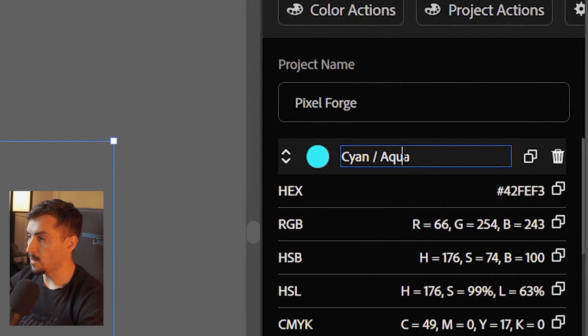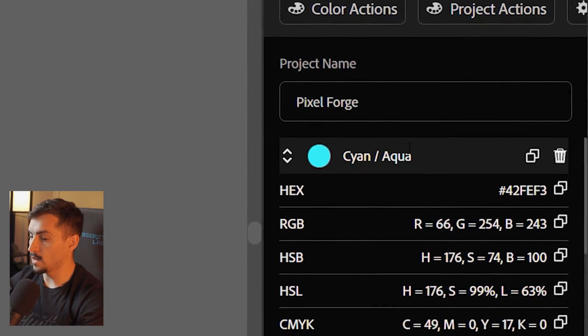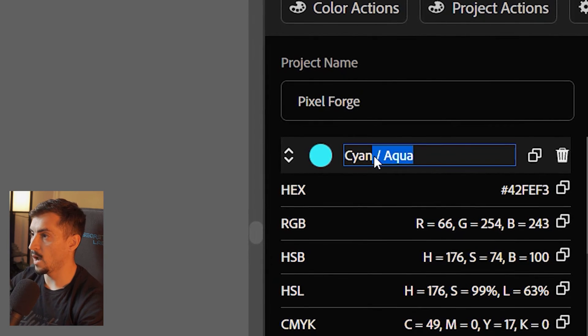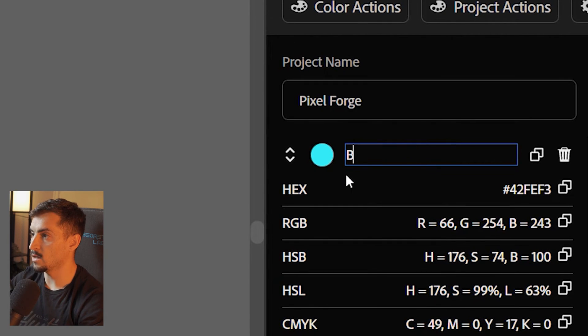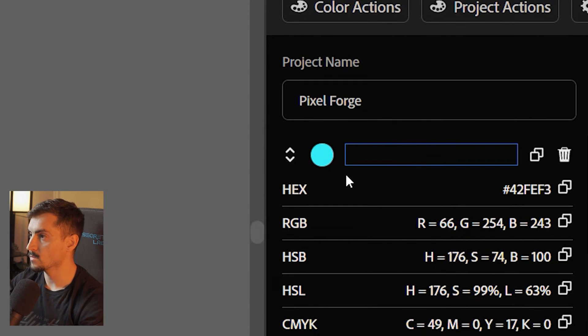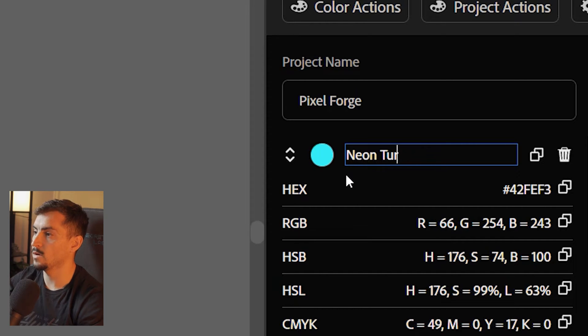Now, back in the day, when you're doing like a brand guidelines, you'd have to go ahead and screenshot. So I can rename this. I can call it like bright neon turquoise or something, whatever it is.